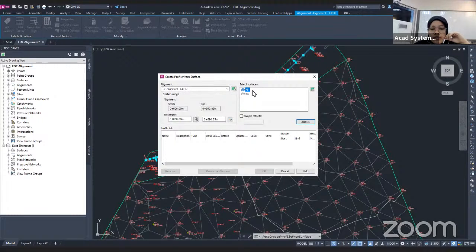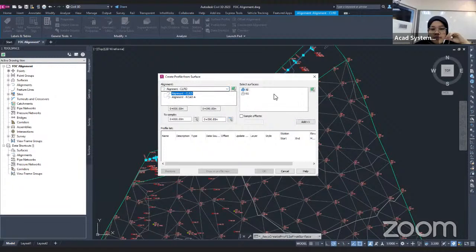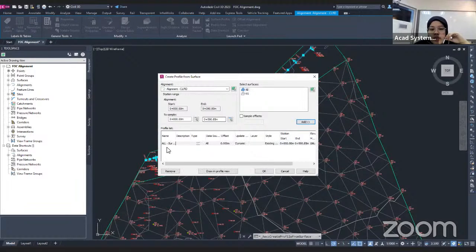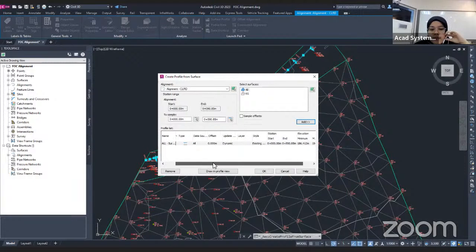In the settings dialog, you may set, for example, the alignment — it already shows the alignment I clicked just now. If you have more alignments, you may click the dropdown and choose another. Then for the surface, I have an all surface and also an EG surface. Usually I will use all surface for the first time to check the elevation. I click Add, and the surface setting is now added into your profile list.